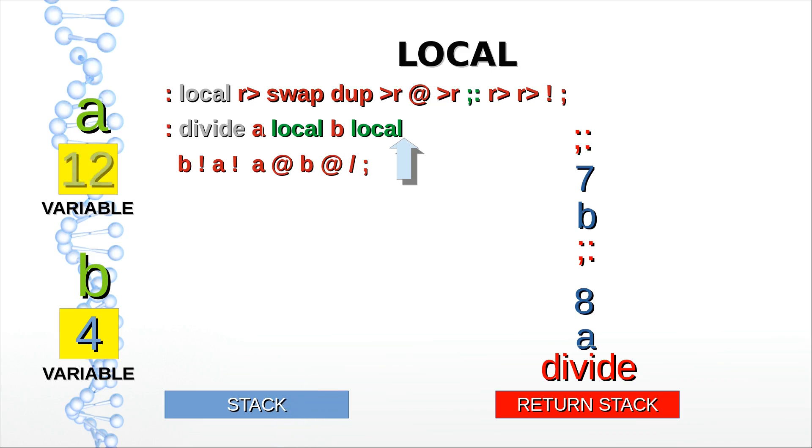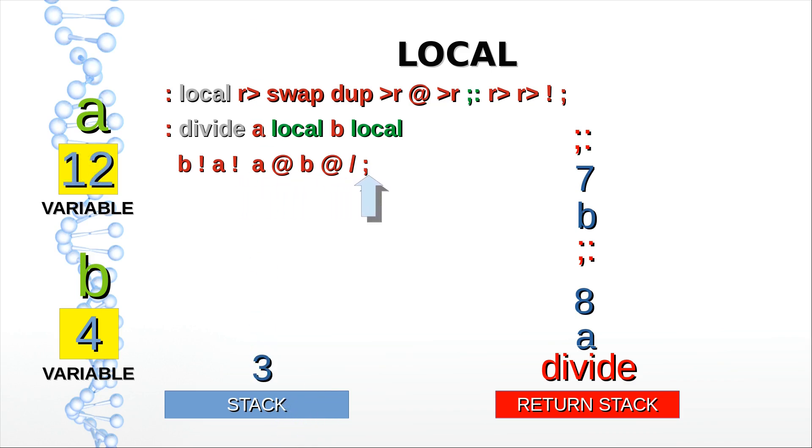We find ourselves in a similar situation with the address of the B variable on the data stack and ready to call local again. Subsequently we build another Behringer stack frame, this time for variable B. Now we initialize our local variables and use them, leaving the result of our division on the data stack.